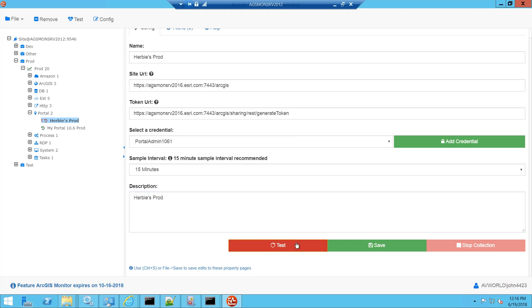One note is we've added a number of new counters in 1061 including the severe log count of errors, the warning errors in the log, and a health check counter that checks if the URL is returning a 200 return code. This will be monitored every 15 minutes.